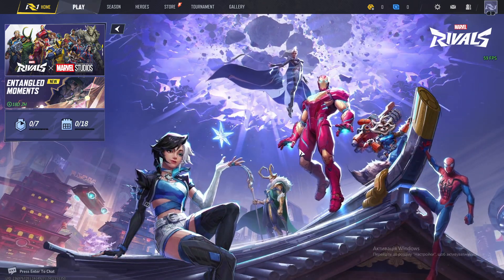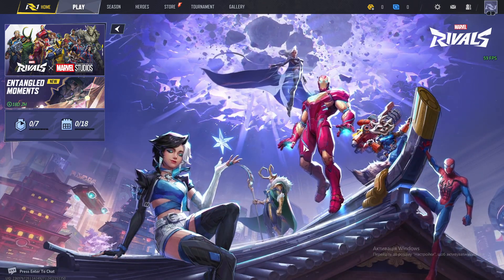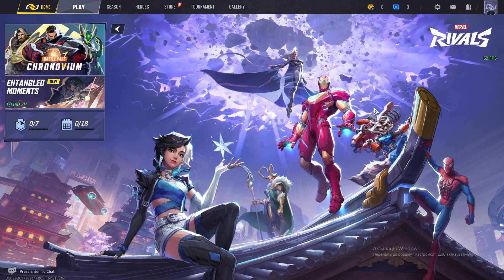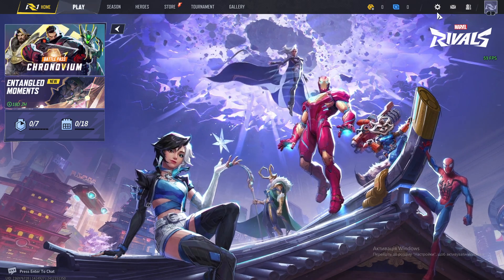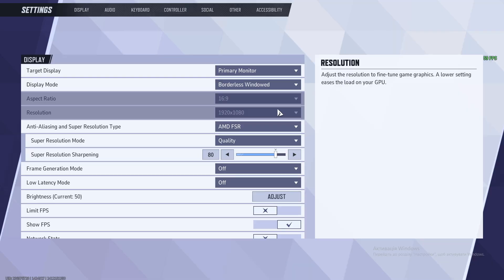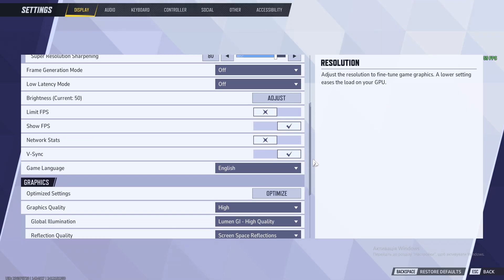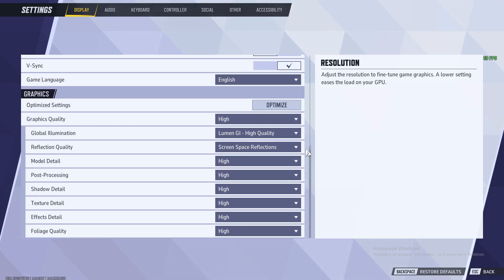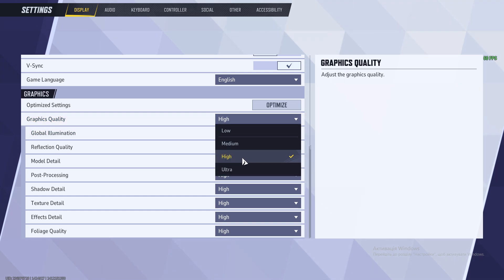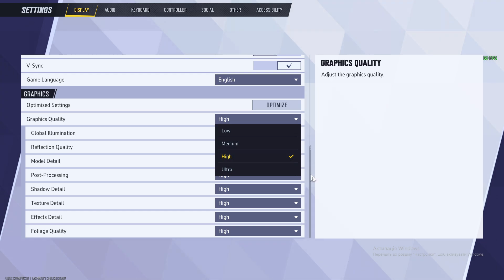Hello guys, today I'm gonna show you how you can fix out of memory issues in Marvel Rivals. Option number one: you need to go to settings, then choose display settings. Scroll below and find your graphics quality settings and decrease it. In this case, I have it set to high. I can decrease it to low.